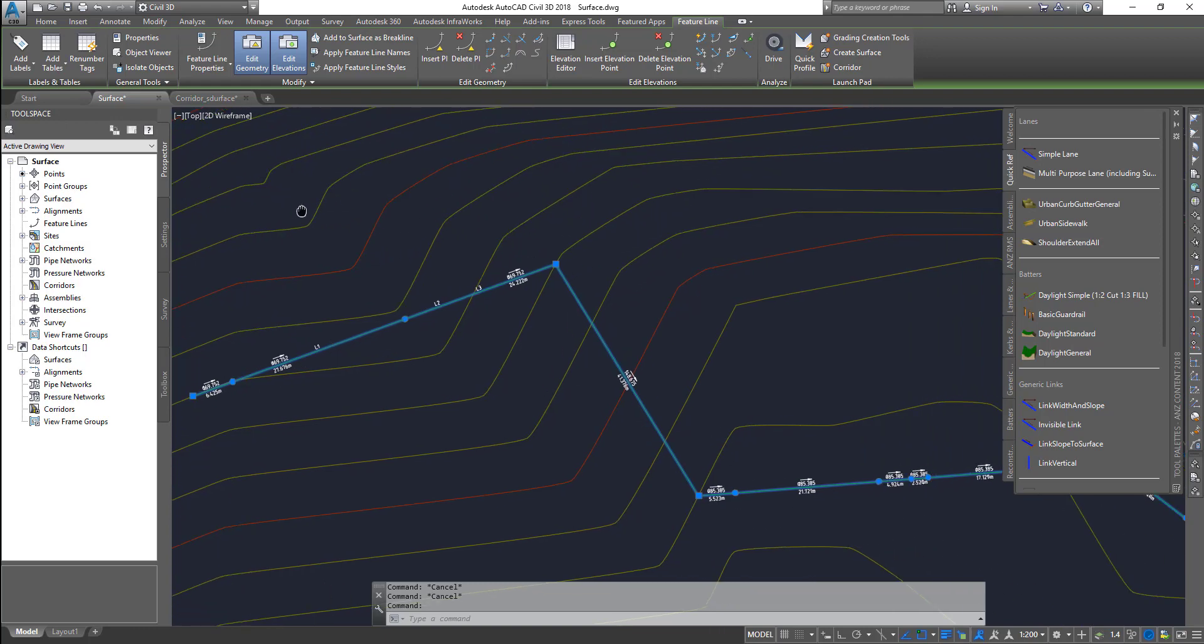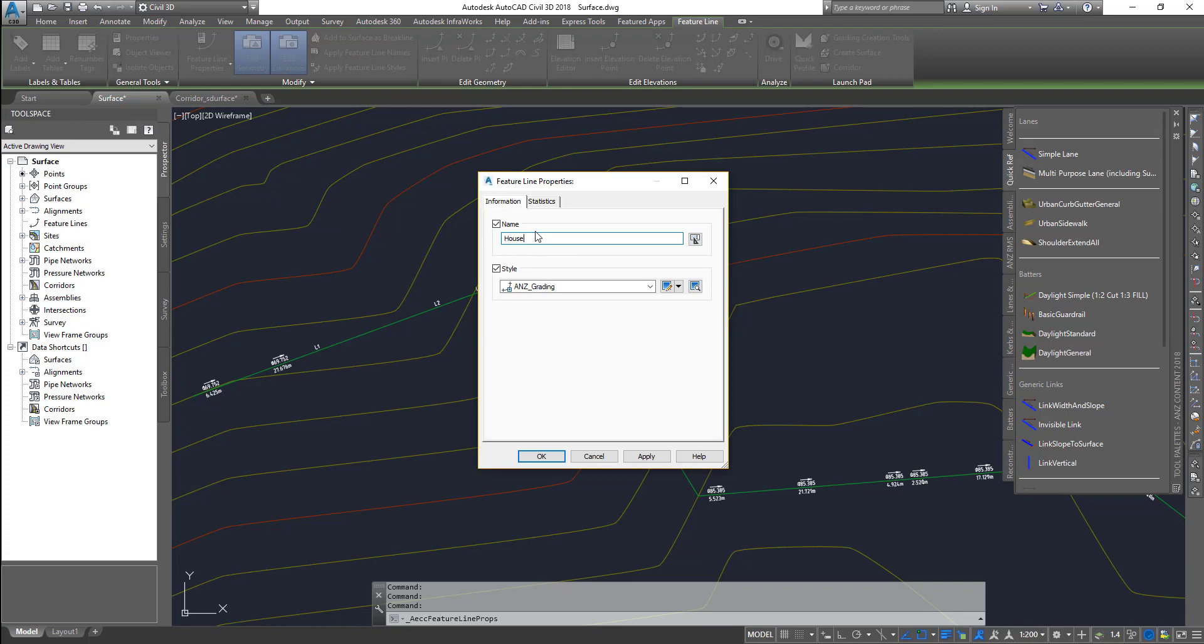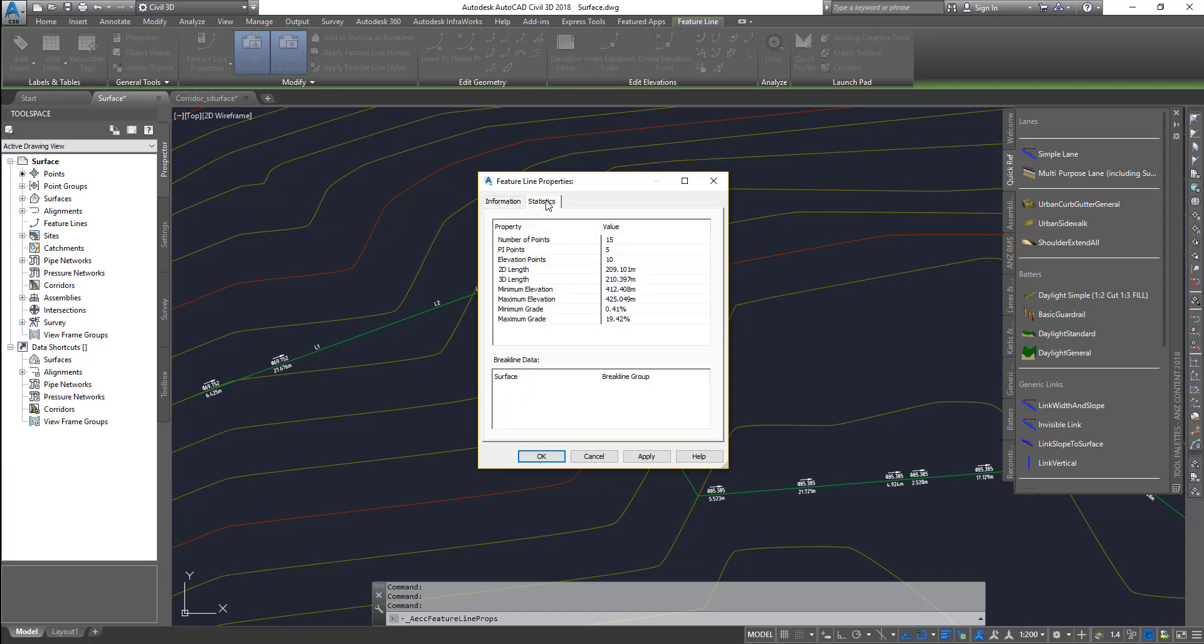Feature line properties - you can go to feature line properties and give it a name as well. Let's say this is basically my house boundary, just some names if you want to give it.